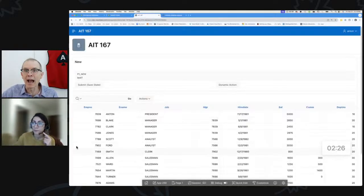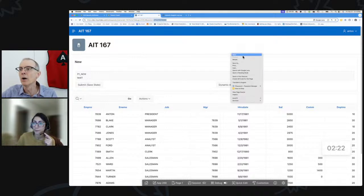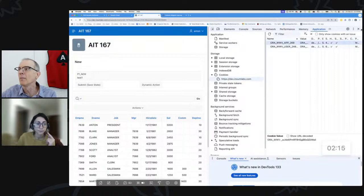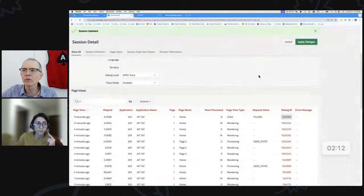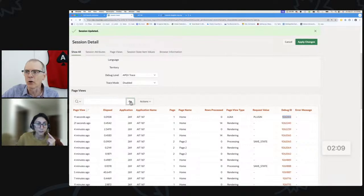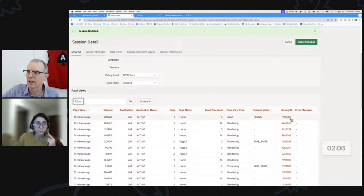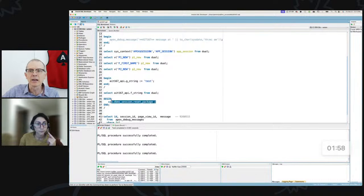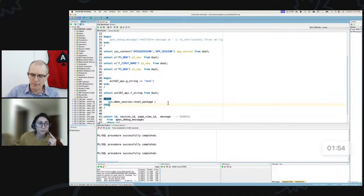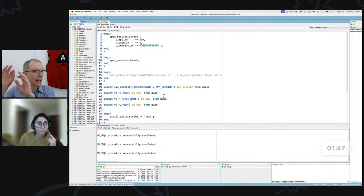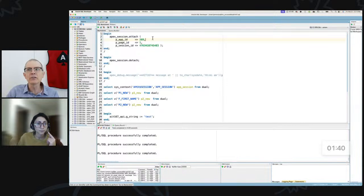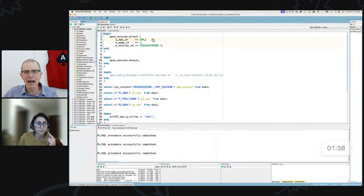We can simulate that. We have an Apex session here with a particular session ID. We know it has a cookie — if we inspect it we can see that cookie right here. I've also traced this session, so it's in trace mode. We can simulate what the ORDS engine does: it does a reset package, resets the package state, and then we do an Apex session attach. Assuming the cookie's valid, let's do that attach right here.